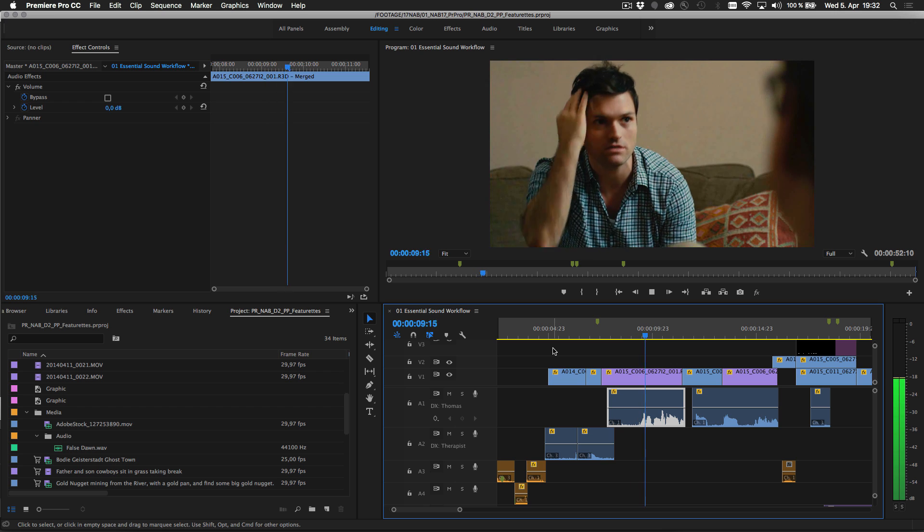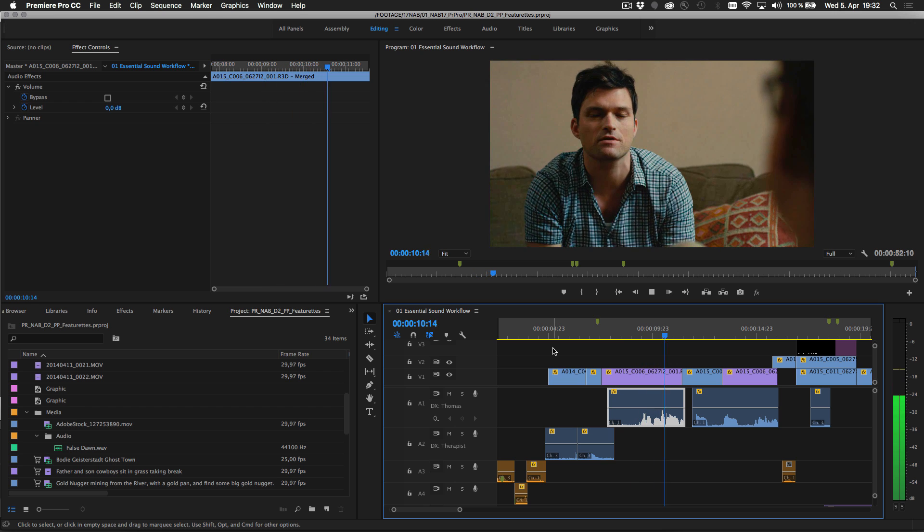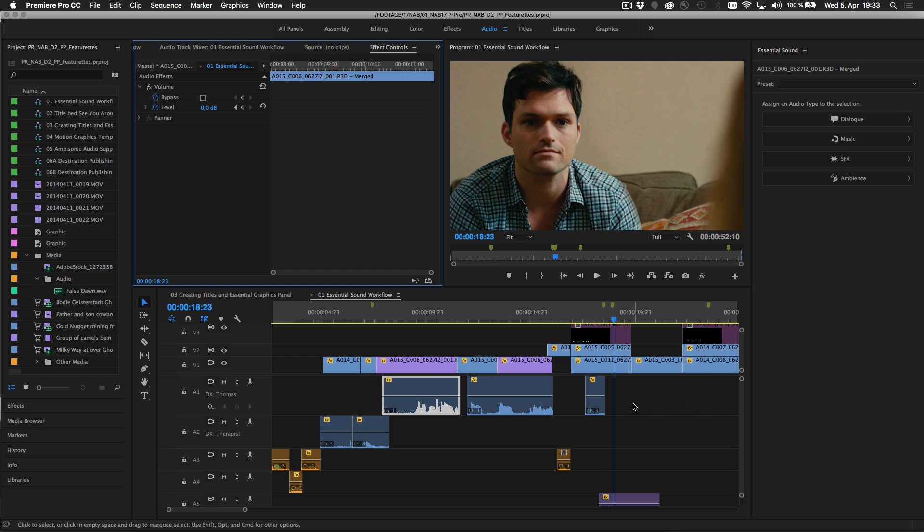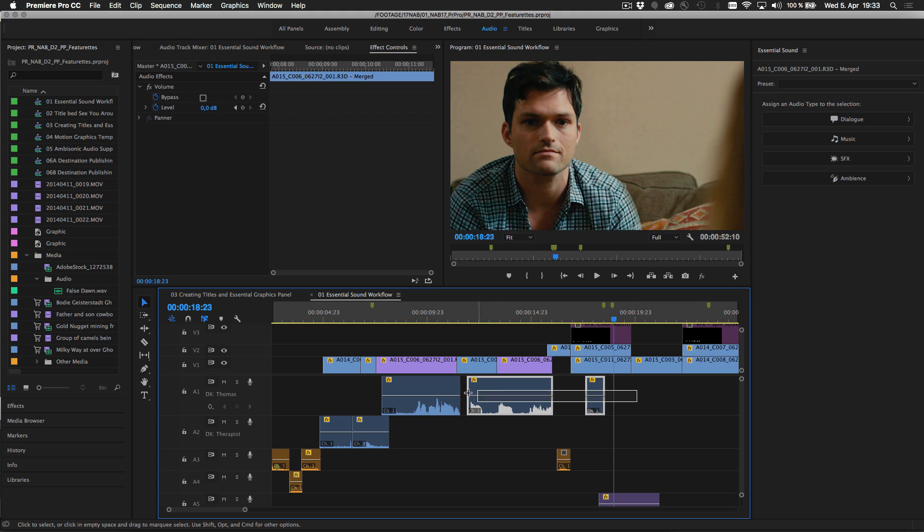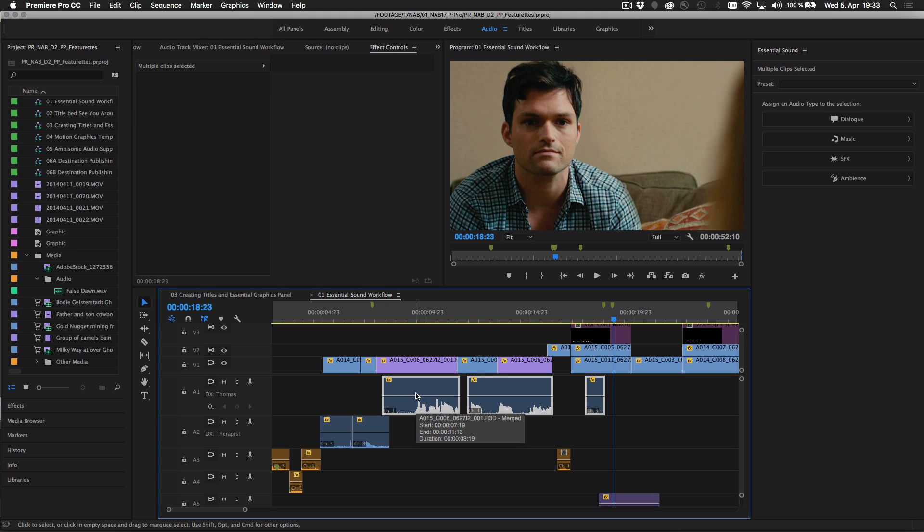Guided workflows for mixing and refining specific types of audio content cover dialogue, music, sound effects and ambience.